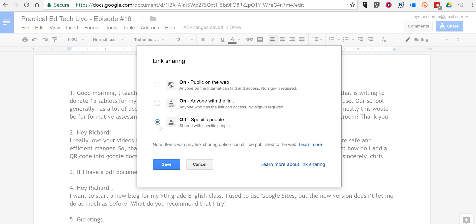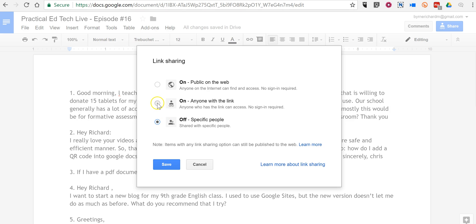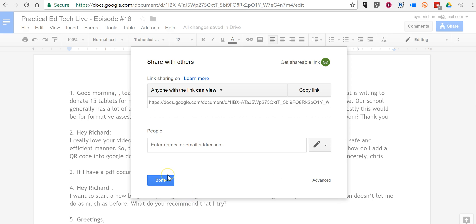That is the default setting for Google Docs. I'm going to turn this one back on and click Save. Now anyone at the link can view it. However, I want to make sure that no one at the link can do anything but view it as I've written it here on the web.